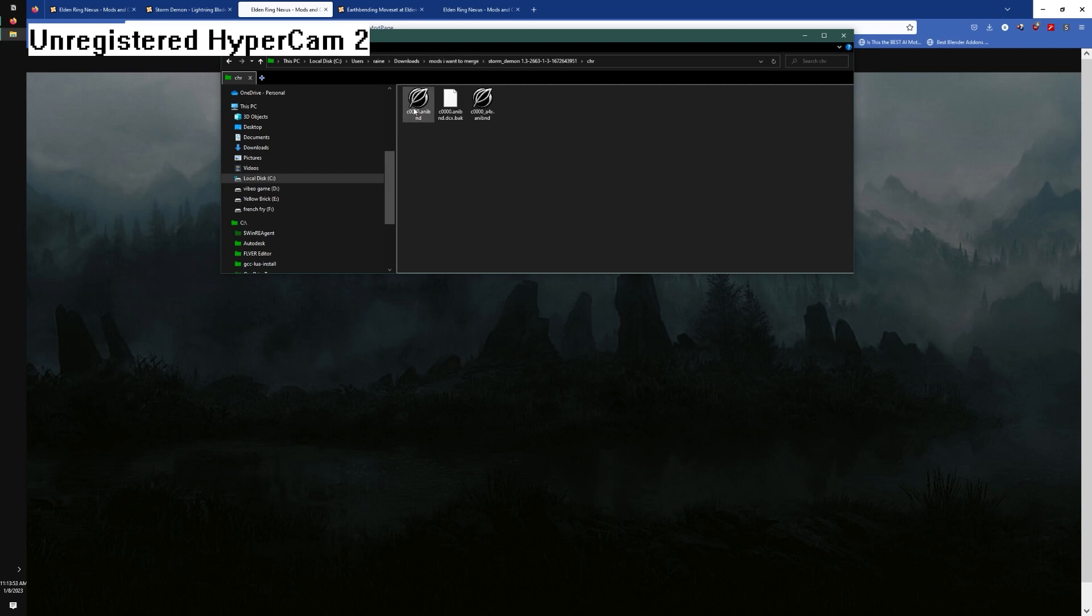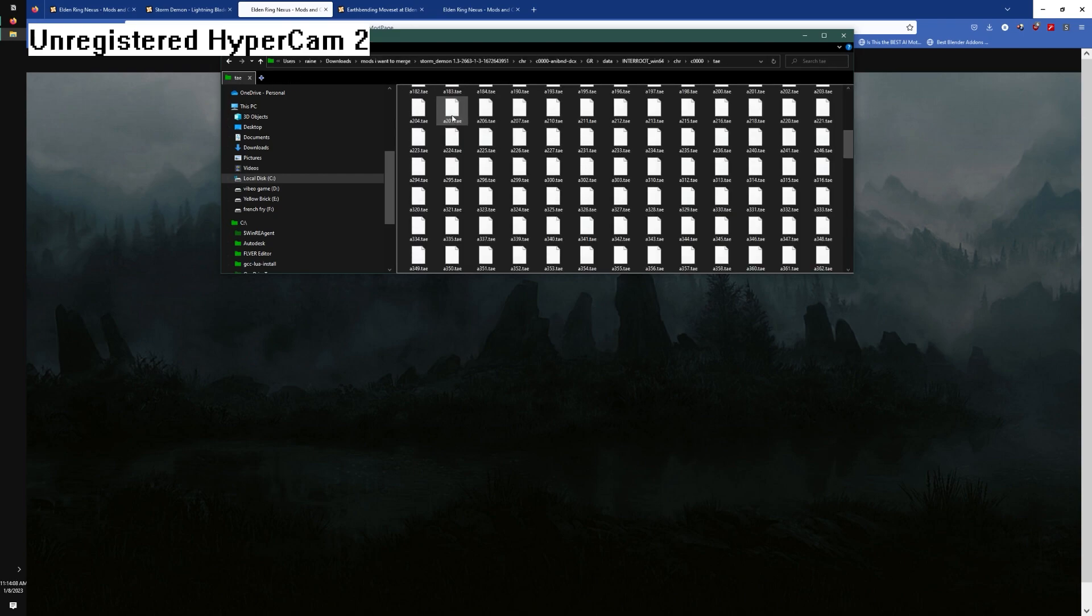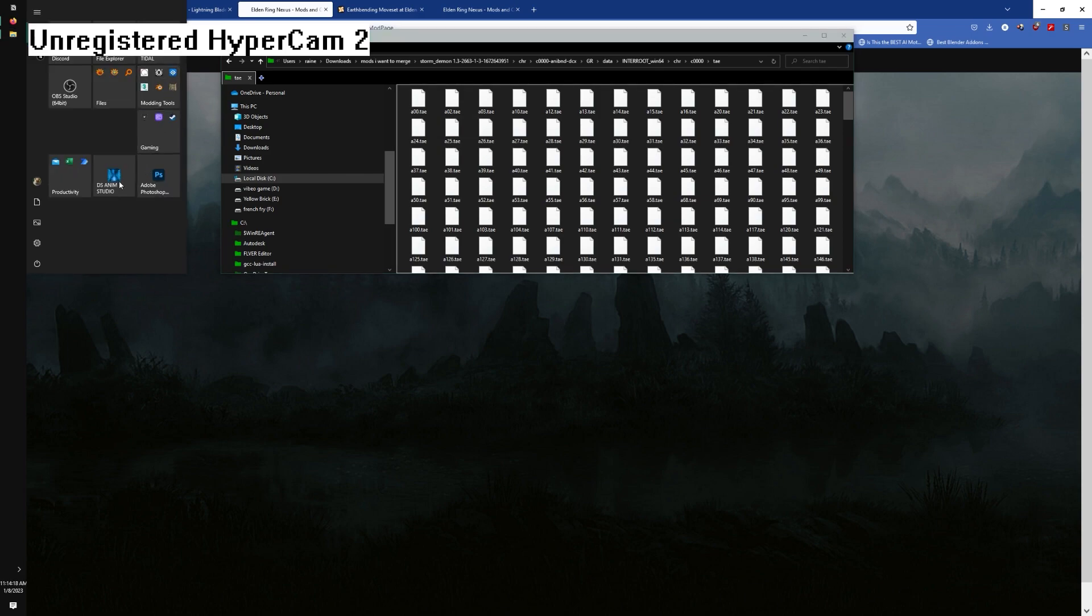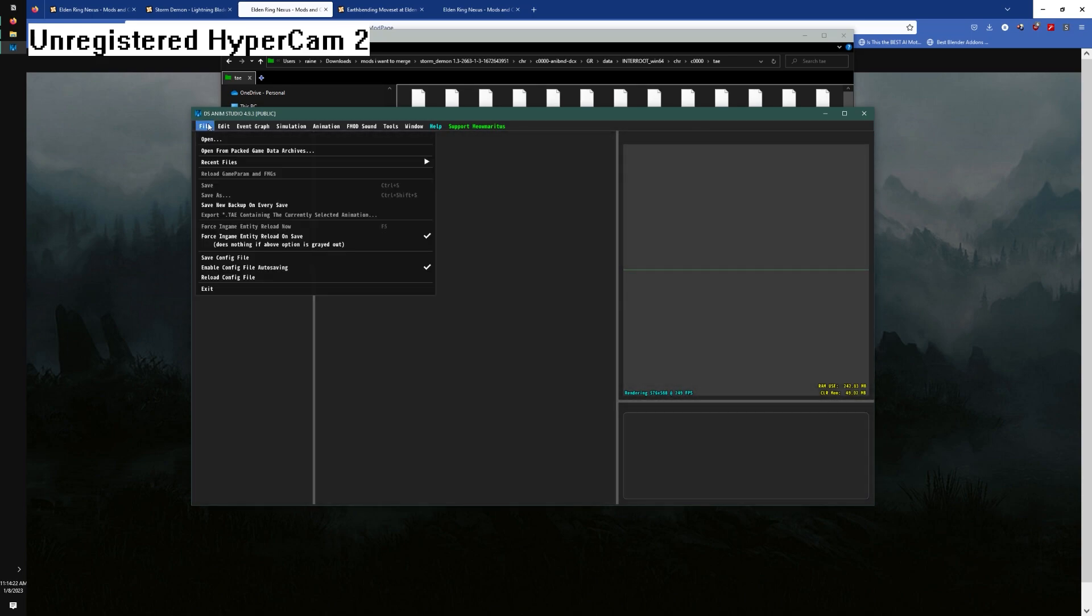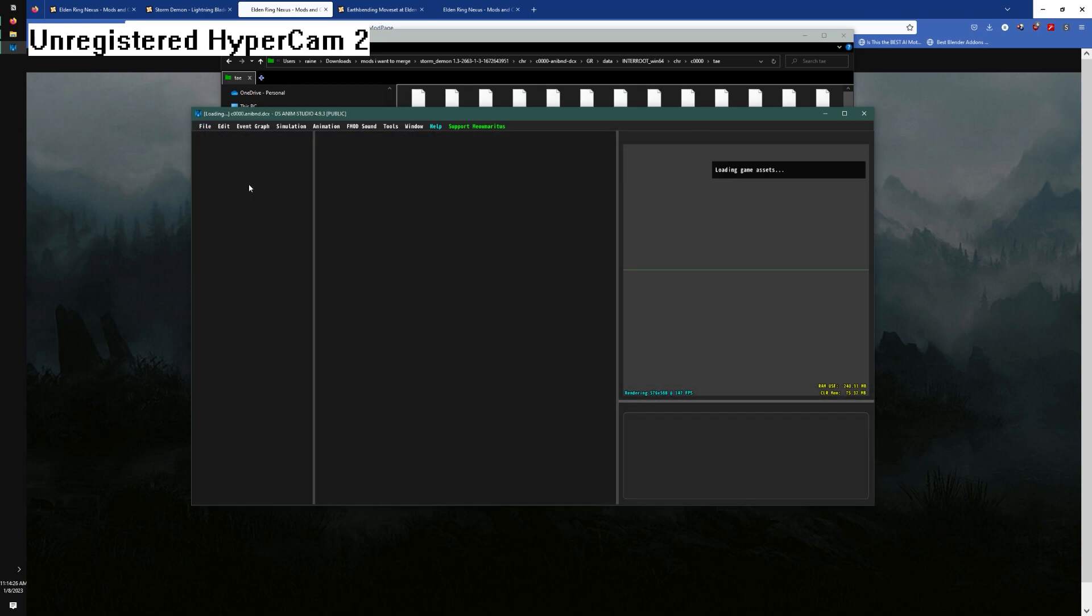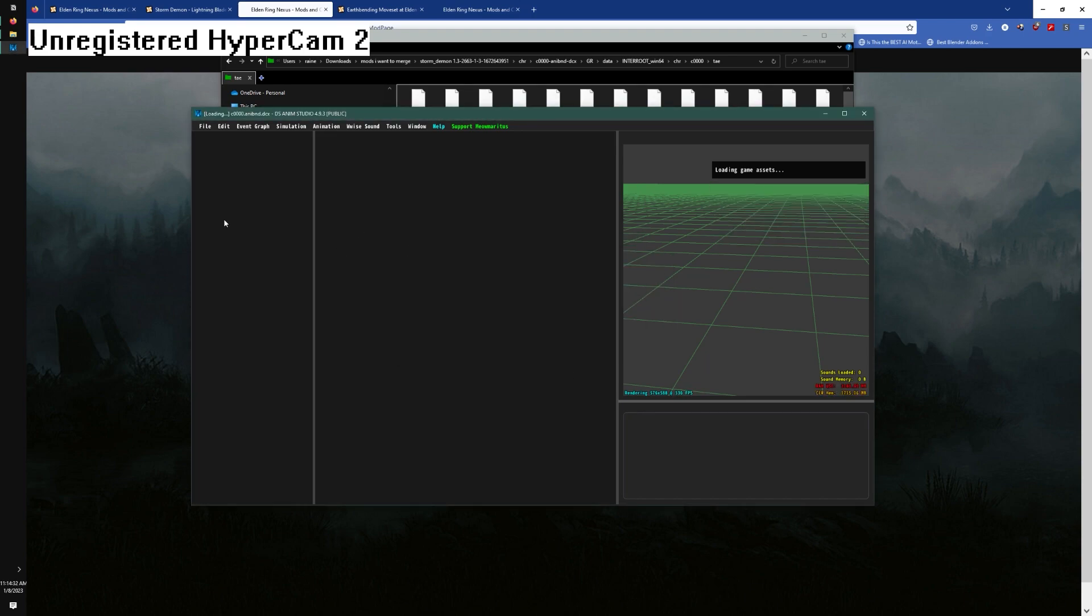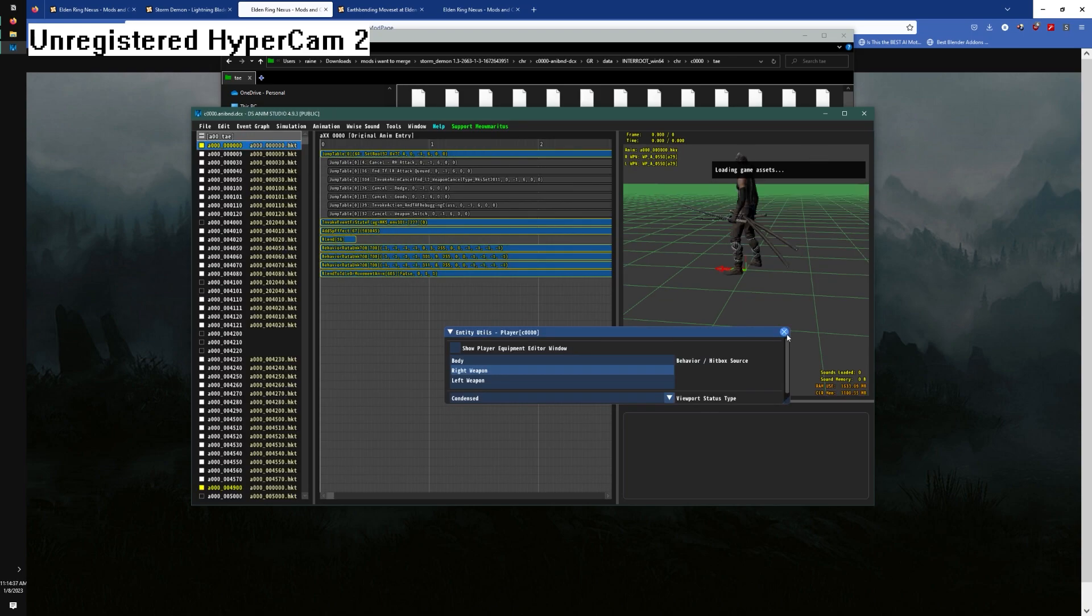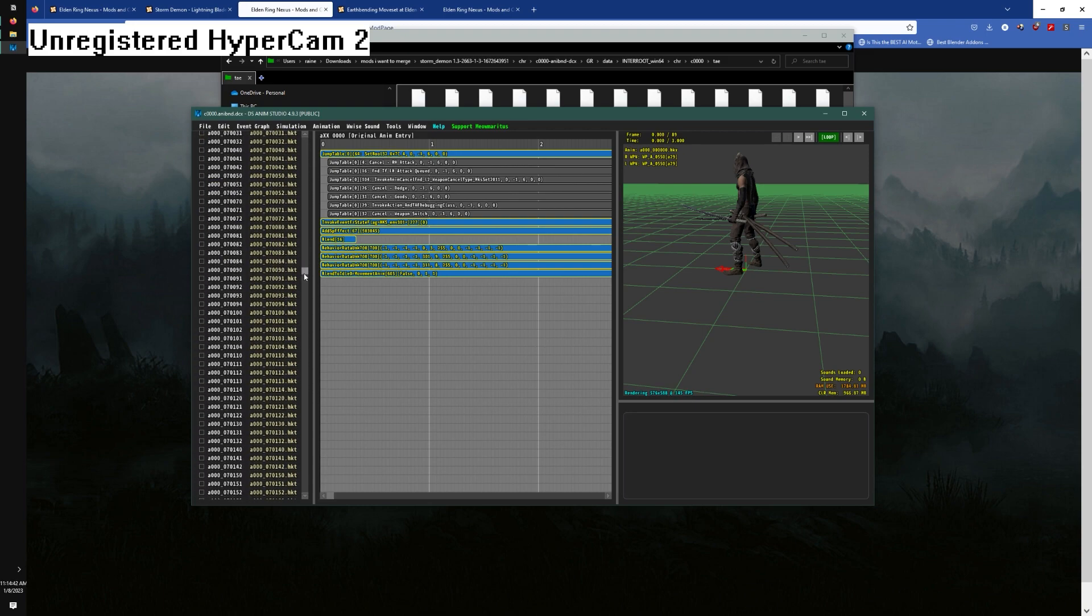Unfortunately when it comes to the anibnd files themselves, there isn't a quick and dirty way to do it. If Clever edits a00.tay, you have to understand that one tay is not just one animation. If I open my animation files and take a look in Dark Souls animation studio, a00 is like hundreds of different animations with different events.